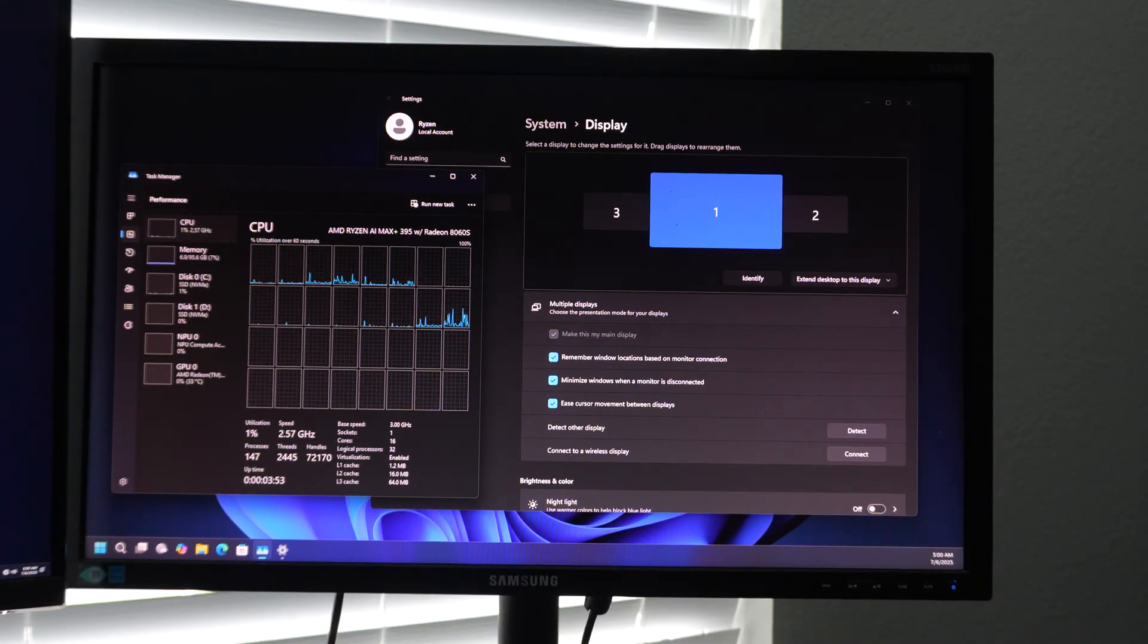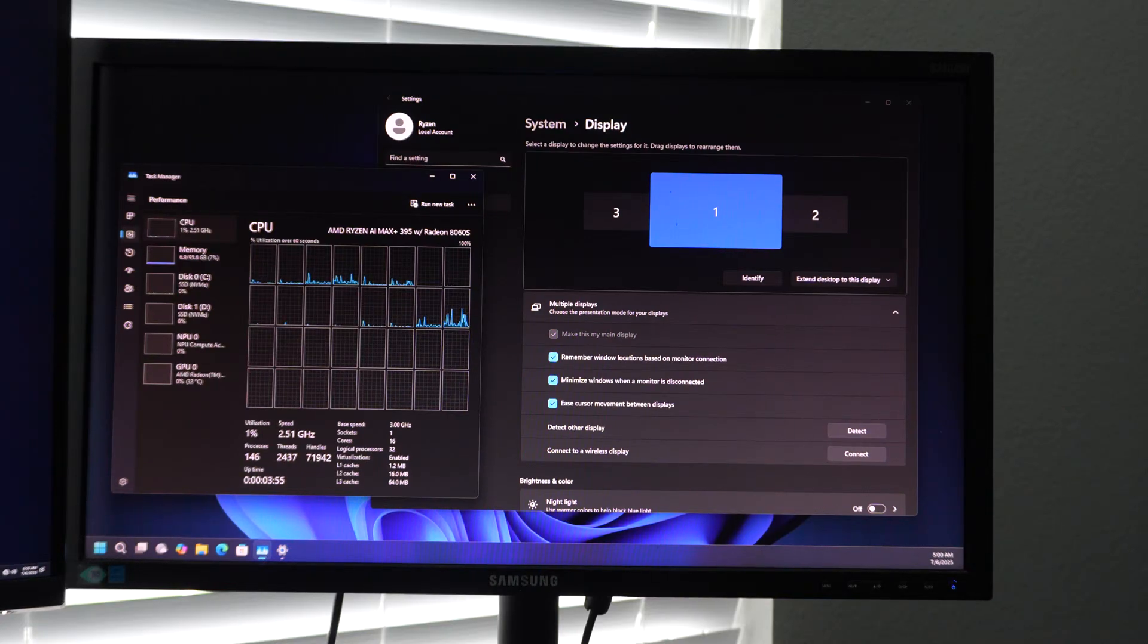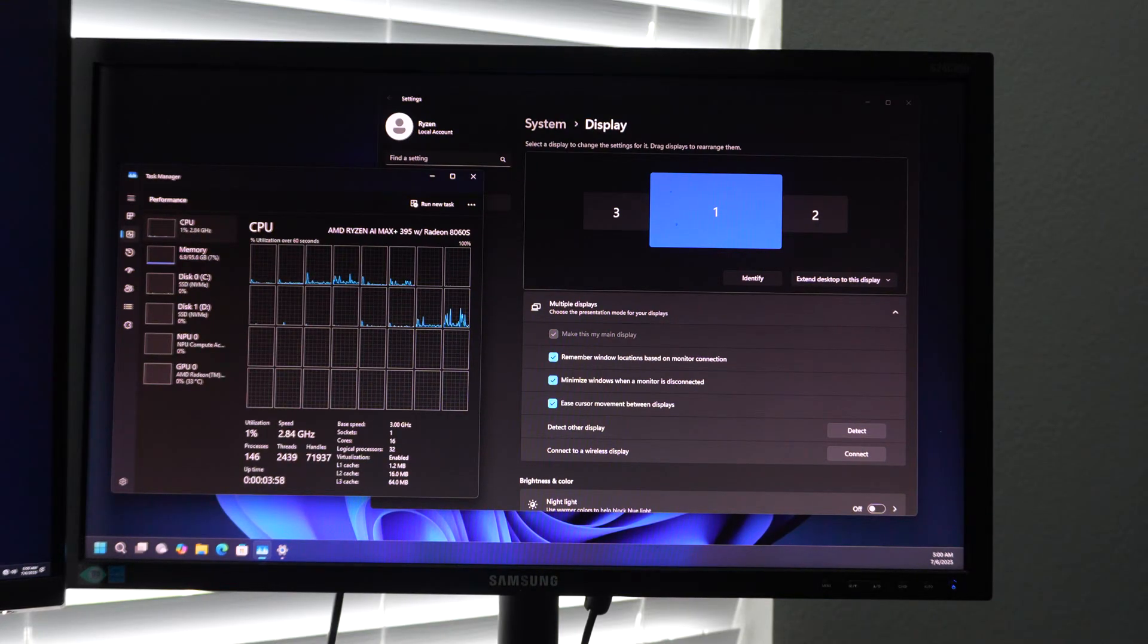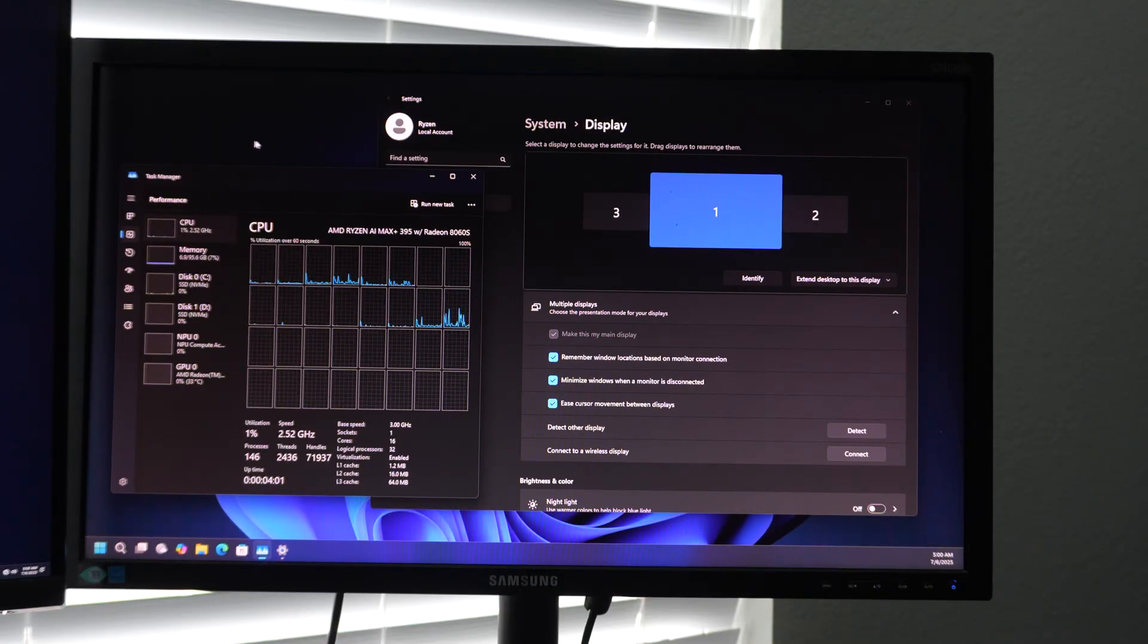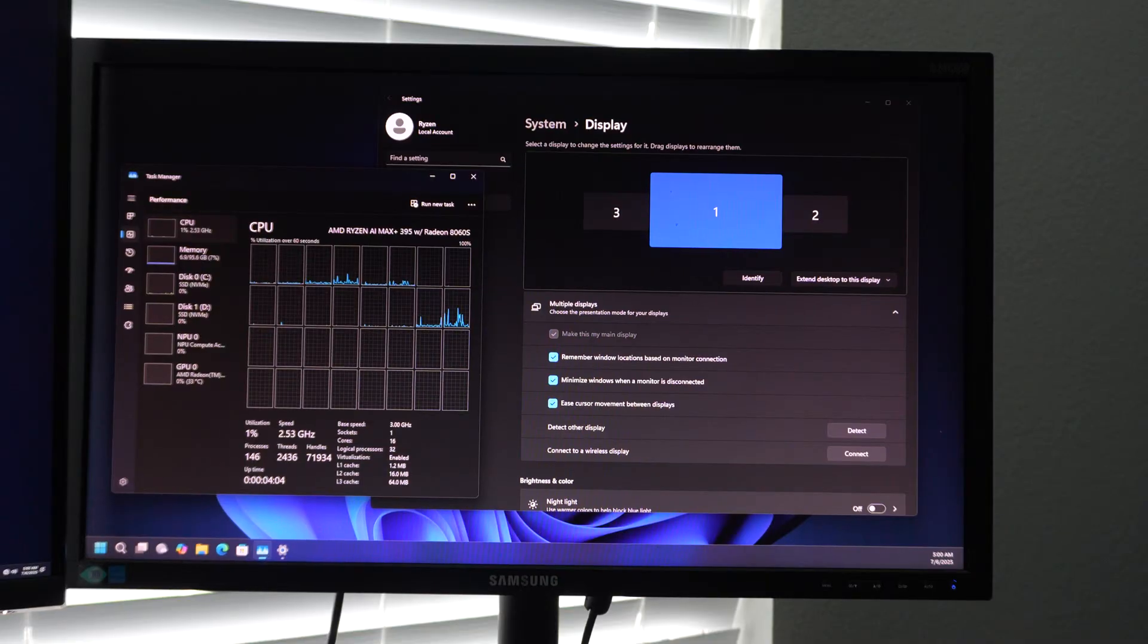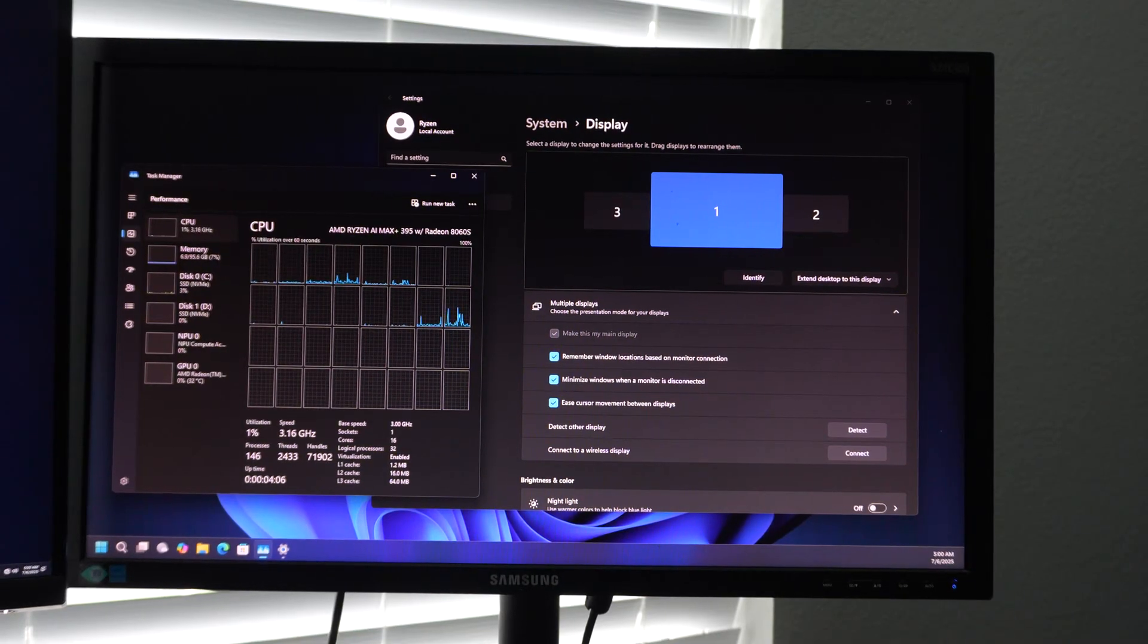But anyway, this is kind of a look at how the Strix Halo platform looks on Windows. We will do some more videos on this platform in the future. We'll be covering things like gaming and that sort of thing and probably look at AI at some point in the future as well. So if you like this content, do get subscribed, and I will catch you guys next time. Thanks.